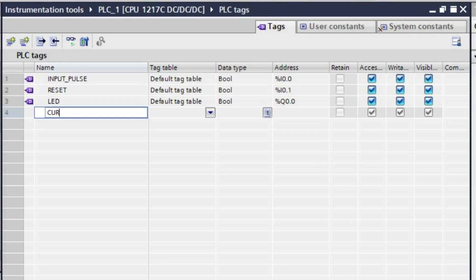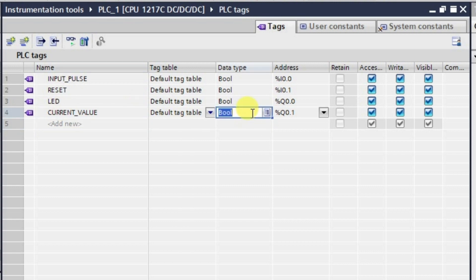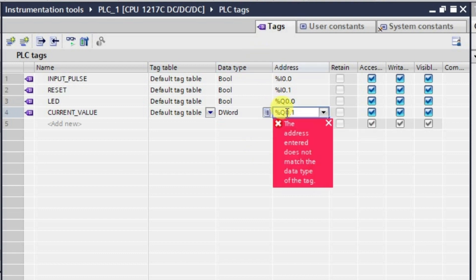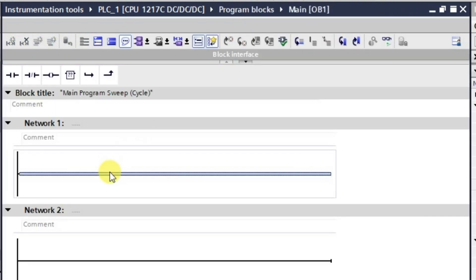The next tag is the current value of the counter, which I am naming 'current value'. The data type will be double word, and the memory address will be MD 0.0. Now all these tags will be used in our logic.